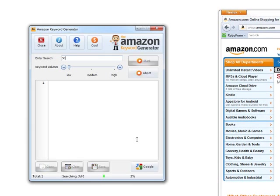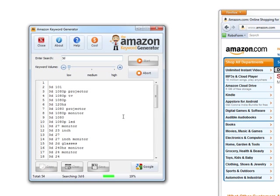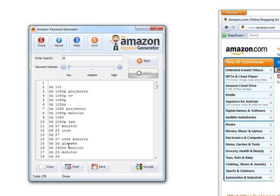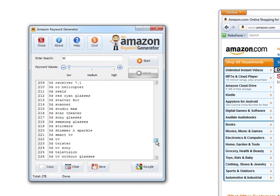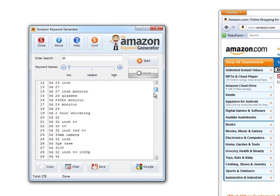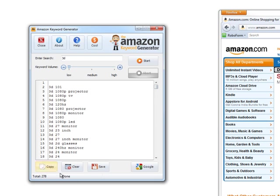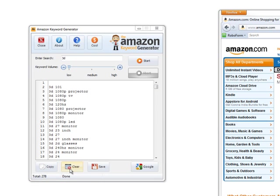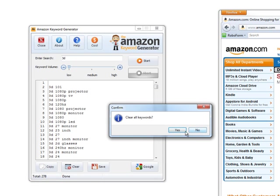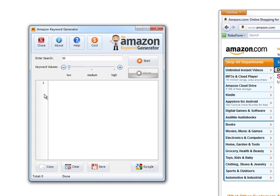So if we go ahead and start the search, you'll quickly see just how fast it will extract the keywords. It's quite incredible. We've got 278 keywords just like that from appending the alphabet.